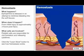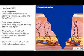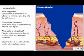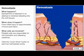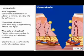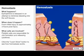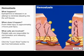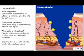Hemostasis occurs right after initial injury. At the time of injury, epinephrine, a chemical that constricts peripheral blood vessels, is released in an attempt to minimize bleeding into the soft tissues.